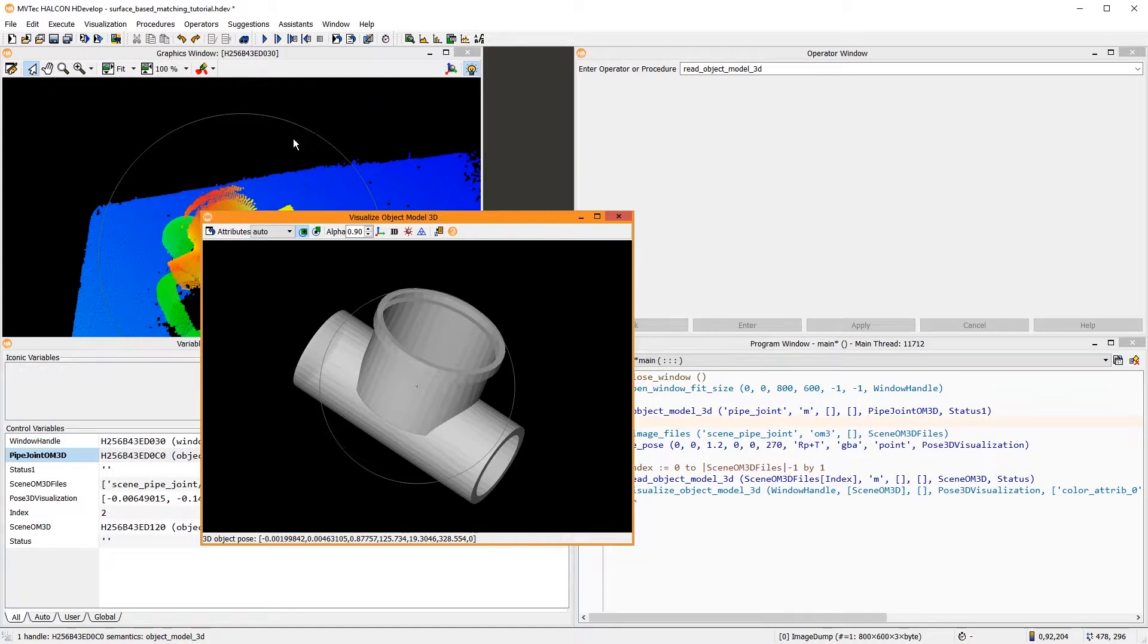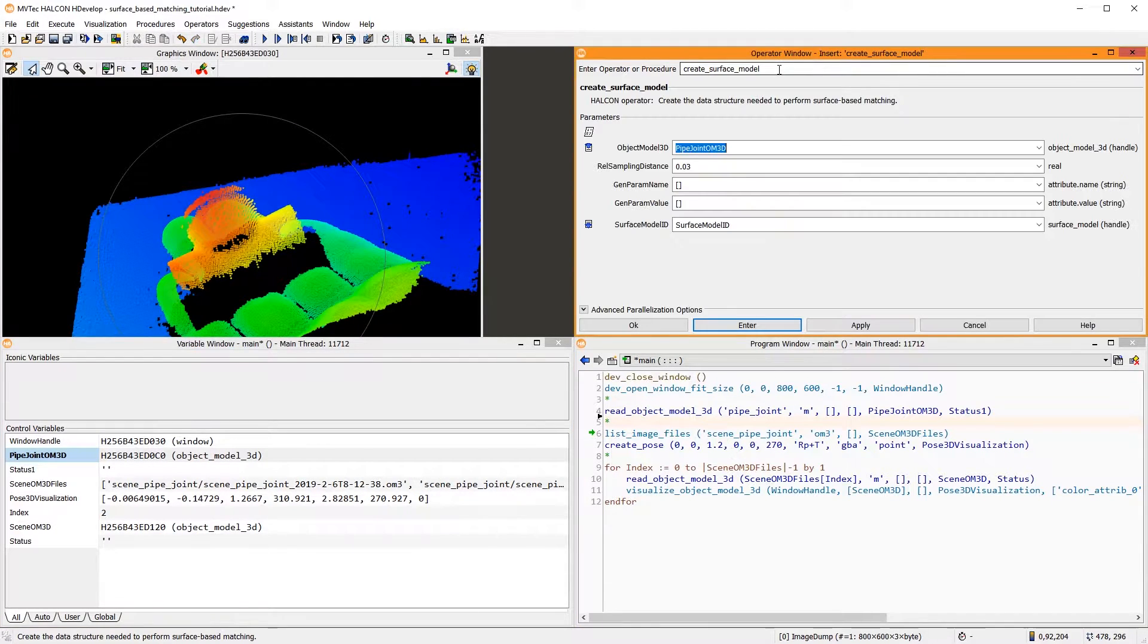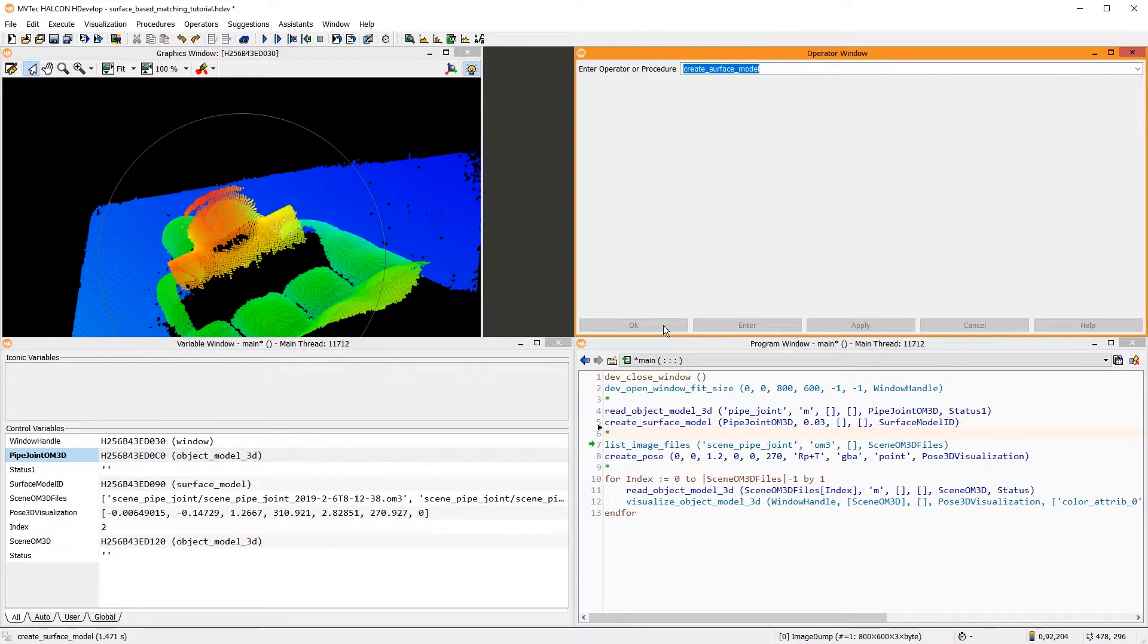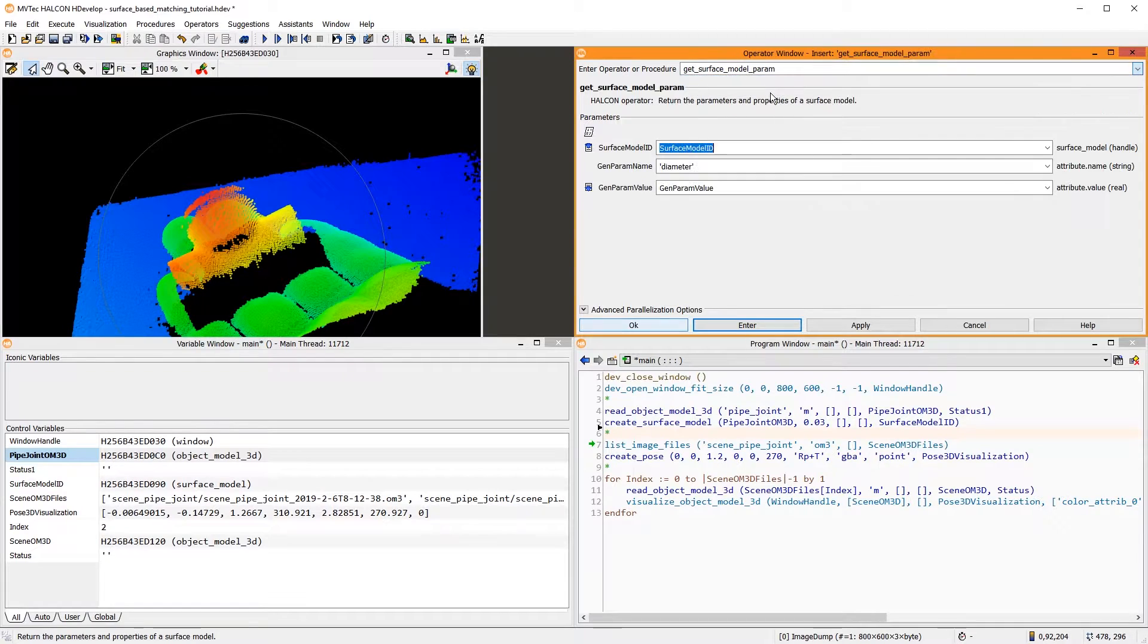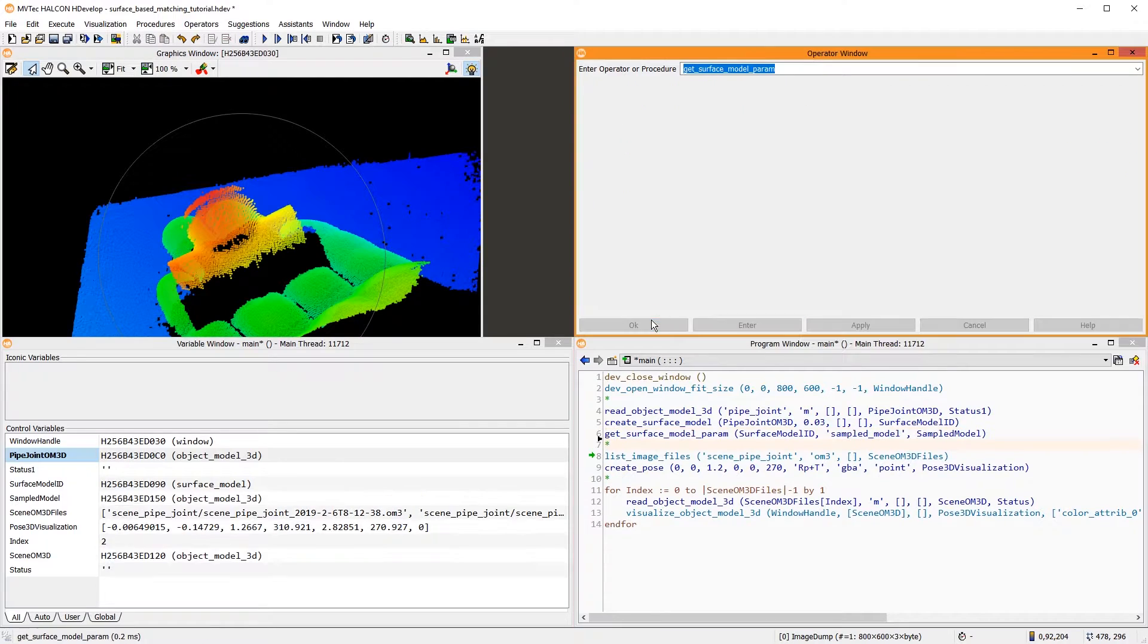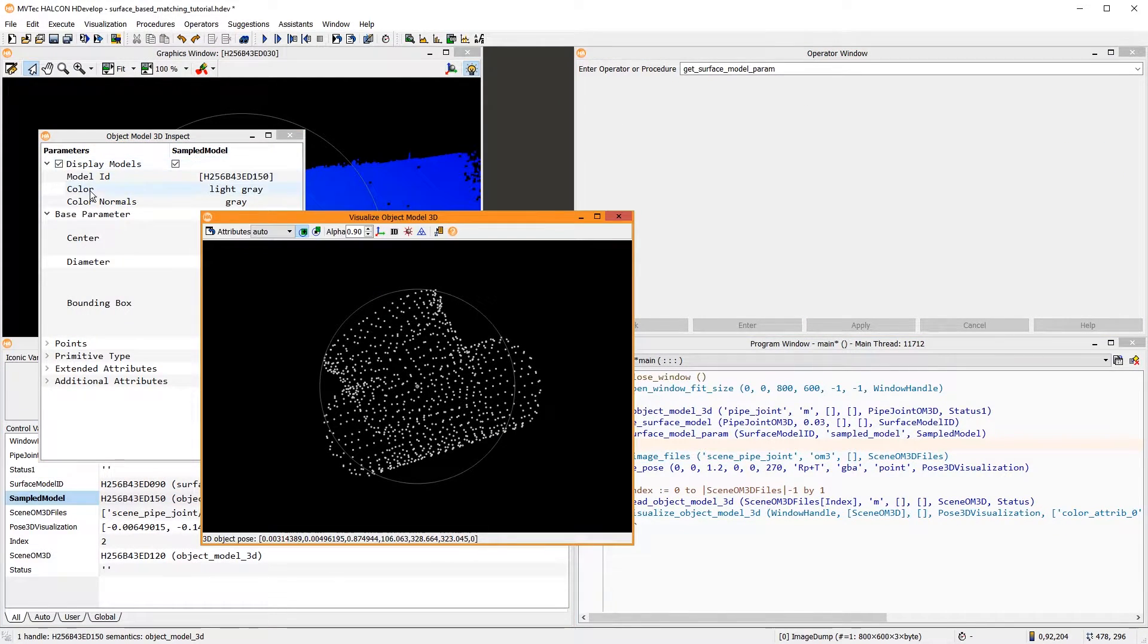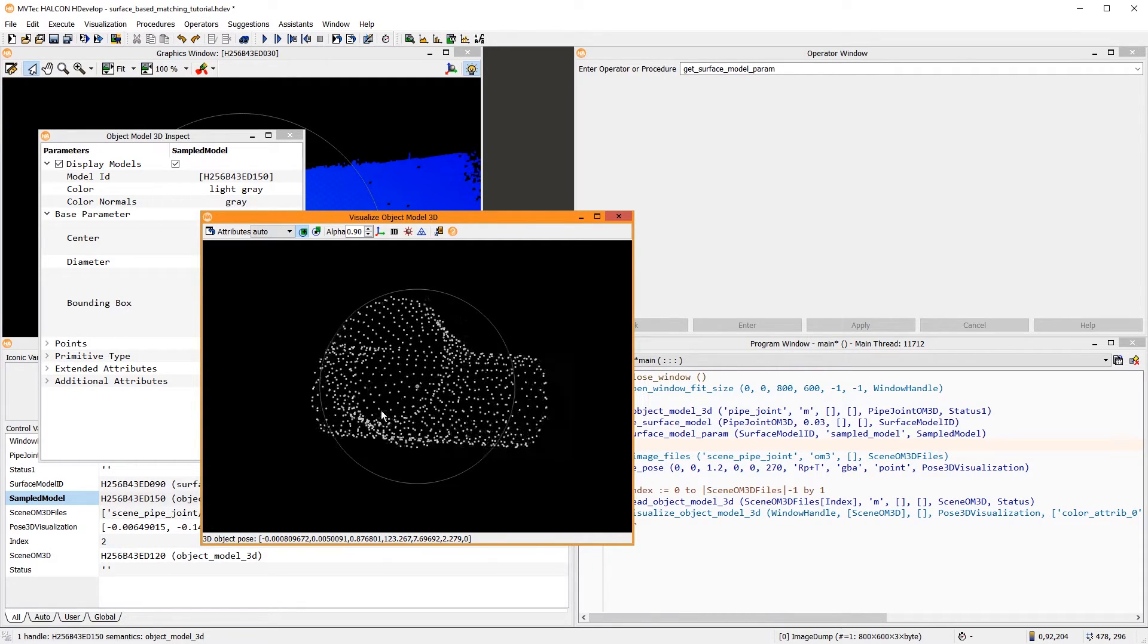Next, we add the operator CreateSurfaceModel and use the 3D object model we just read as input. The surface model is created by sampling the 3D object model with a certain distance. Using the operator GetSurfaceModelParam, we can retrieve the sampled model.